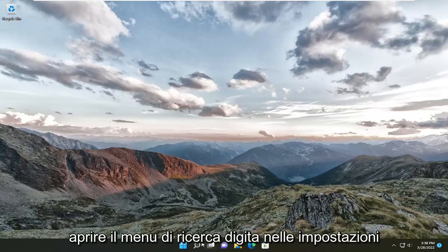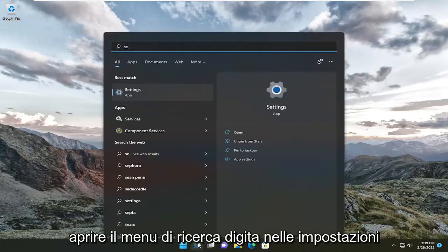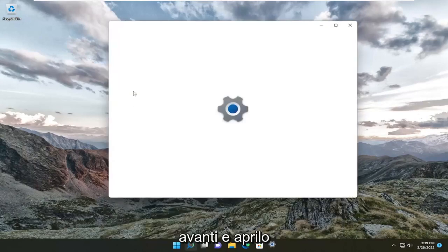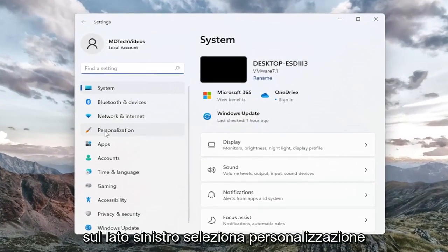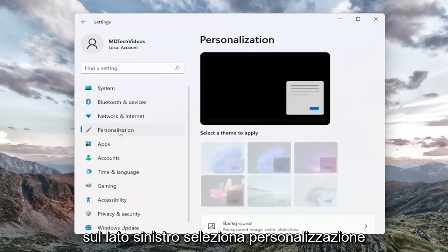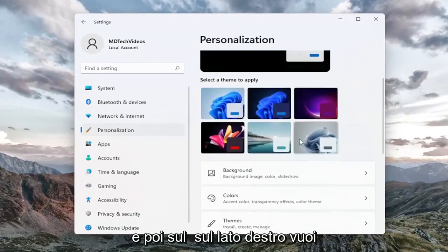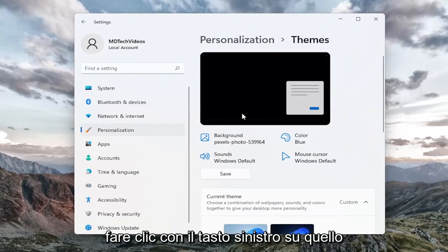All you have to do is open up the search menu, type in Settings, and open that up. On the left side, select Personalization, and then on the right side you want to go down to Themes and go ahead and left click on that.